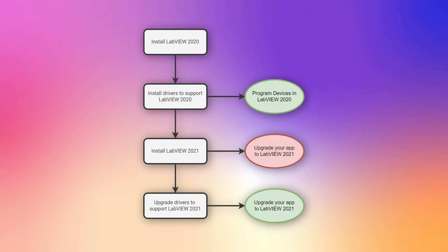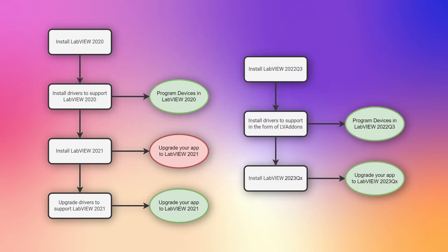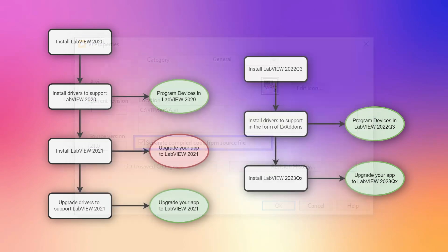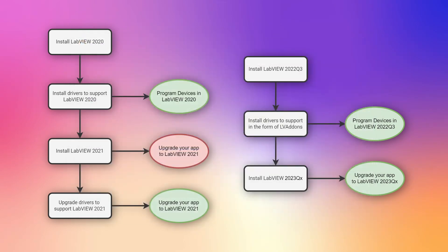Currently, for each new version of LabVIEW, you need to install the support drivers for that particular version. From this version and up, there's now a global installation location for hardware driver VIs which are called LV add-ons. These VIs are source only, which means they have the separate compiled code from source file checked in the VI properties. When switching LabVIEW versions, it looks for the driver VIs in the LV add-ons location and LabVIEW will compile the VIs upon first use.